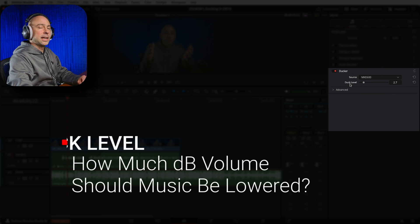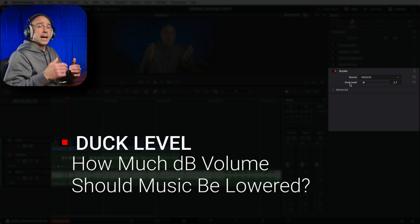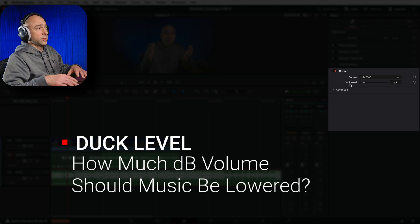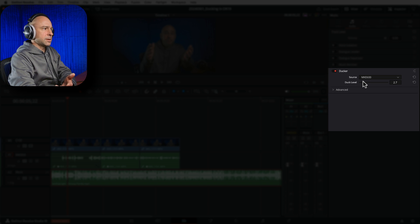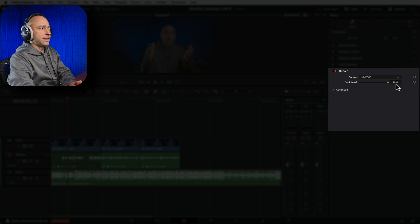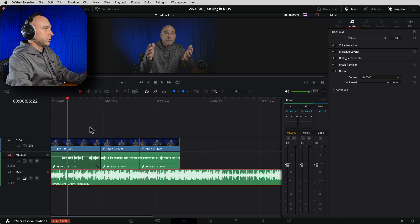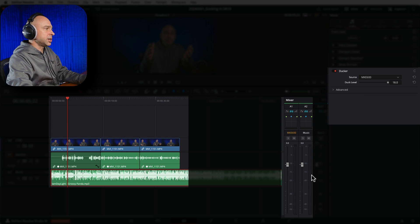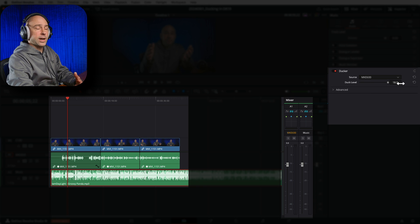Below that we have Duck Level - that's how many dB we're going to lower the volume once dialogue is detected. By default it's at 2.7 dB which isn't going to make much of a difference, so to really hear it I'm going to crank this all the way up to -18 dB of reduction. Let's play through with the default settings but Duck Level cranked to -18.